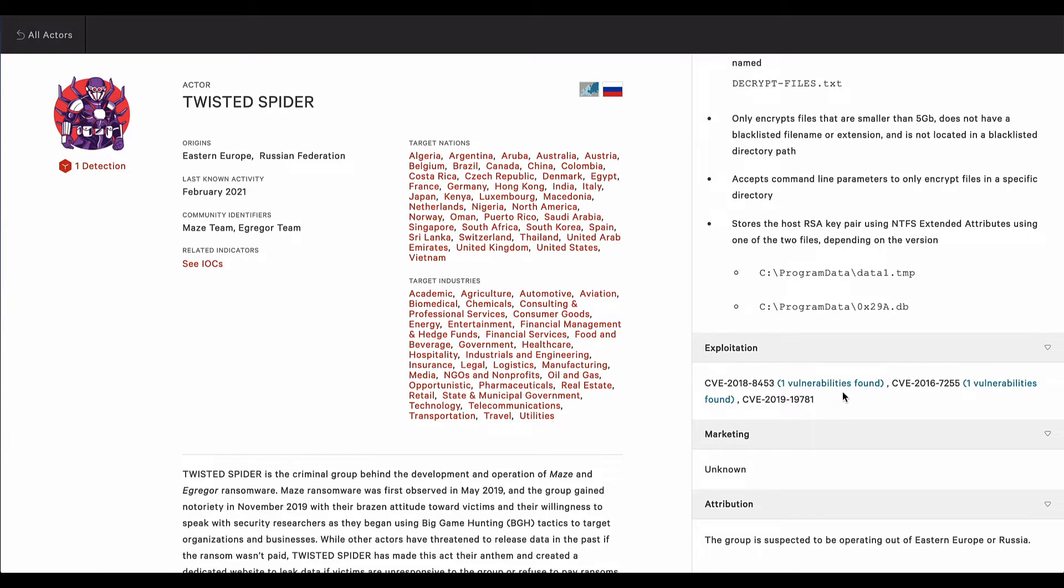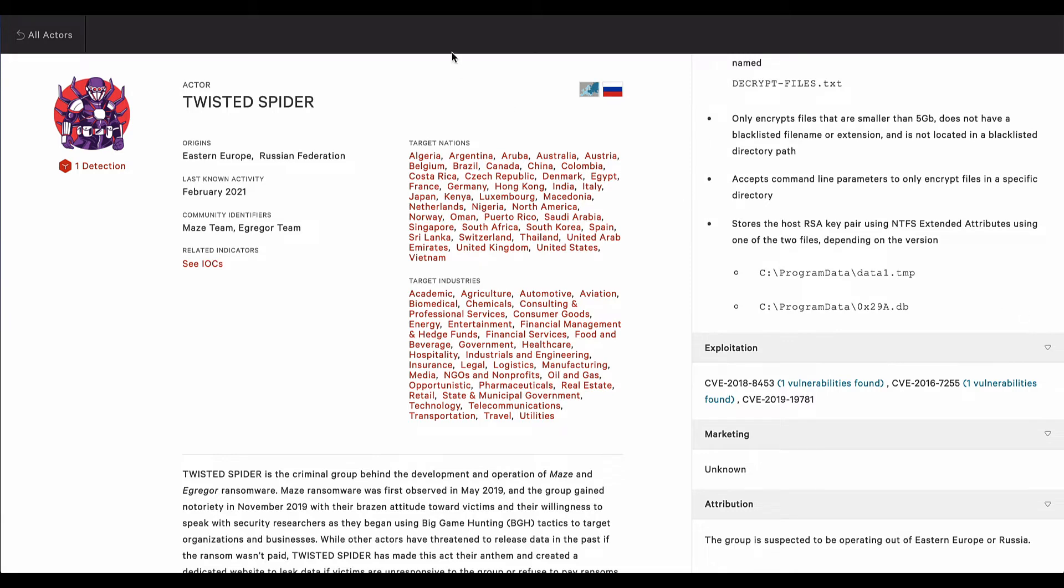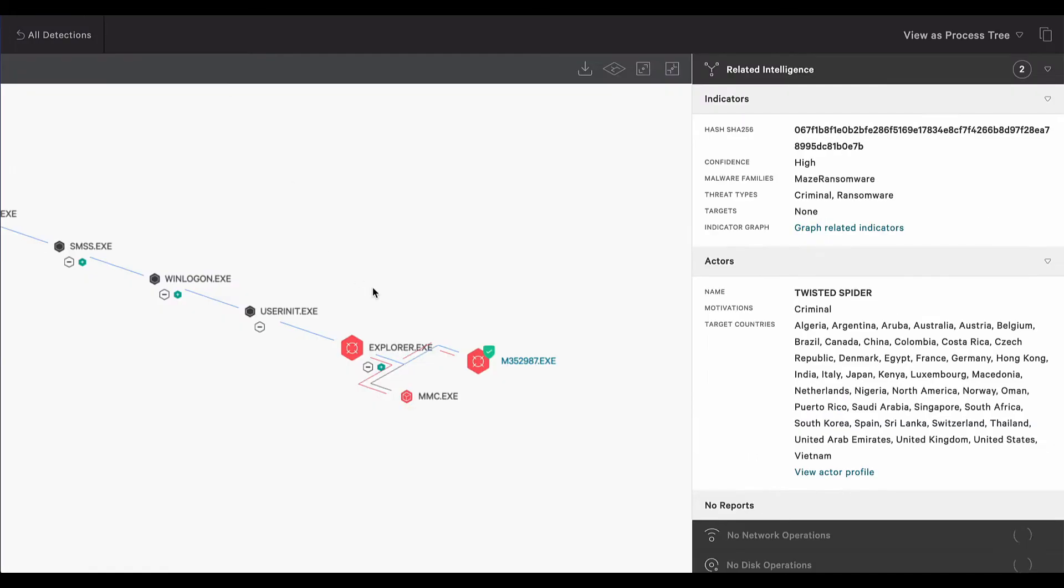Including identifying where these are present in the organization's environment. So in summary, where Falcon Prevent sensor is deployed, Maze was blocked from execution, and the organization is provided with additional protections from Falcon X sandbox report and the threat actor profile.